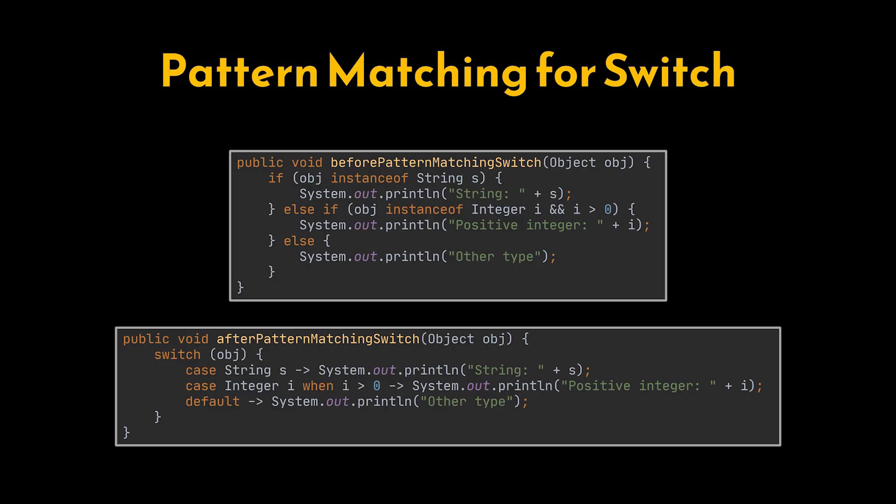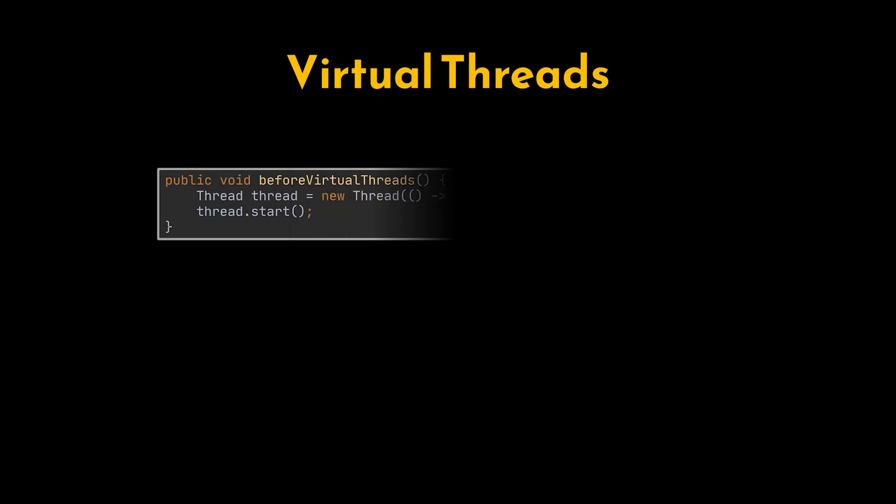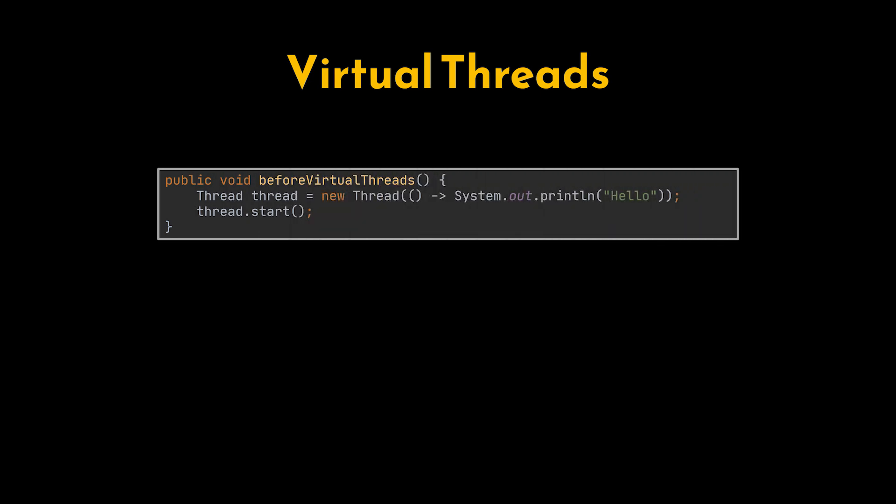Moving to one of the biggest updates ever introduced: virtual threads, part of Project Loom. Traditional threads in Java are heavy, consuming significant memory and OS resources, which limits how many we can run concurrently.